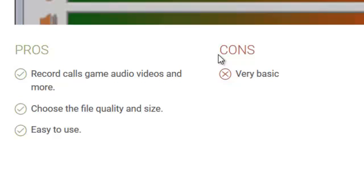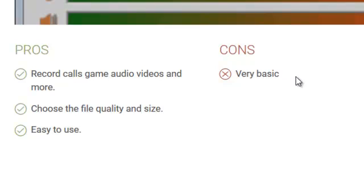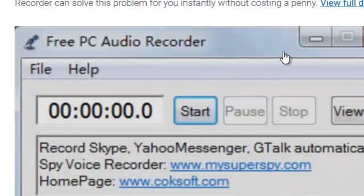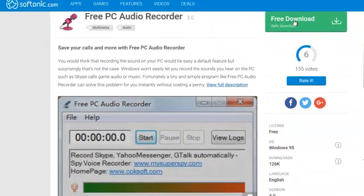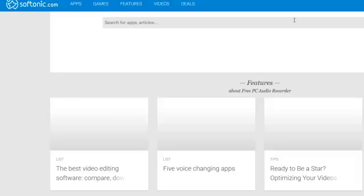The pros are choose the file quality and size. It's easy to use. It's very basic is the con. Okay, so let's click the download button.